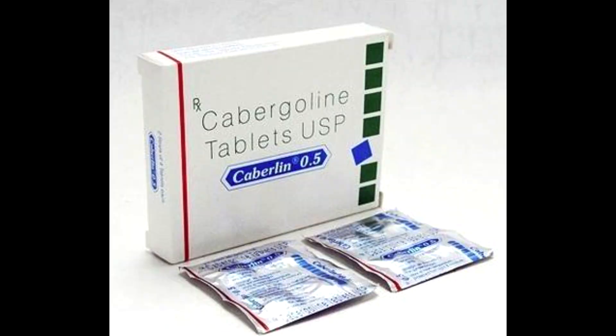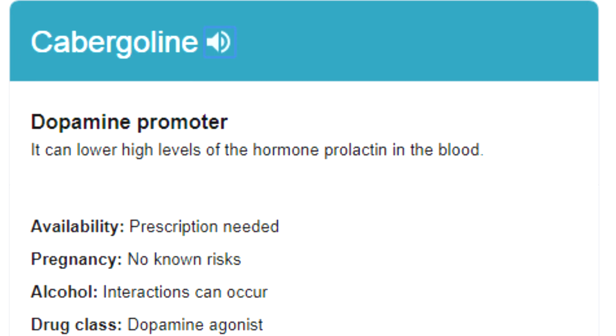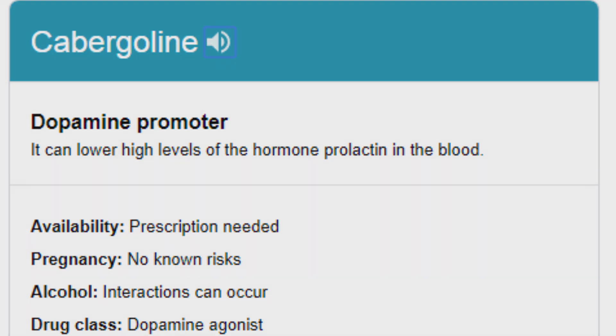There is actually a drug called cabergoline. Is that how you pronounce it? Cabergoline? Cabergoline? Anyway, it lowers the amount of prolactin hormones in the blood. But I'm not a chemist, so I'm not getting into that shit.